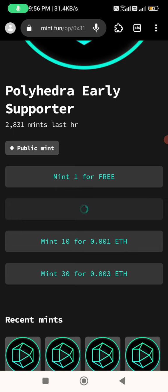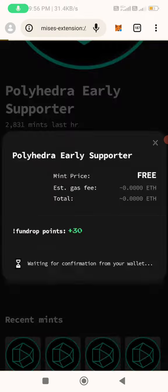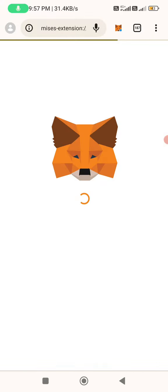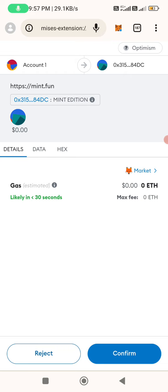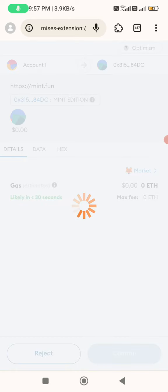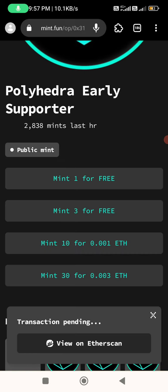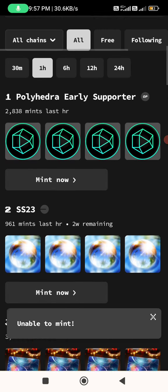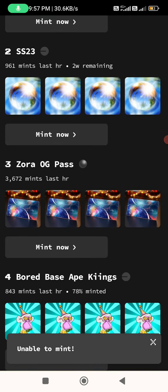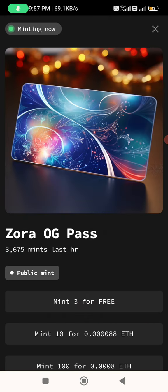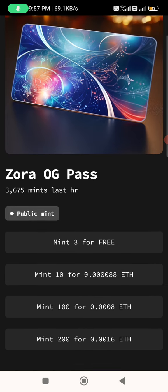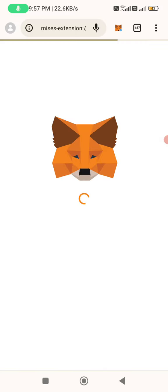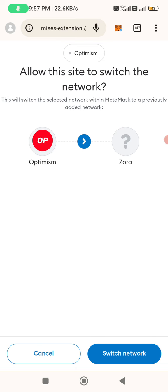If you want to choose mint 3 for free, we are going to draw 30 points. There is an error — we have to increase the gas. This means it is unable to mint. We have Zora OG Post — mint 3 for free. That means it is available to mint, so I will add mint. It is a free-to-mint away.